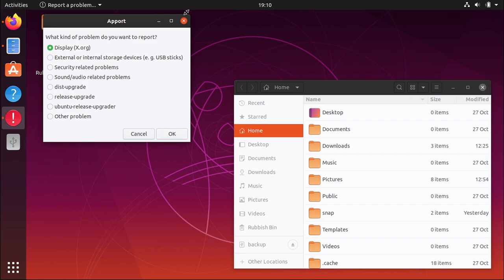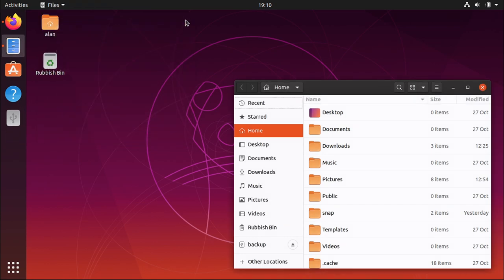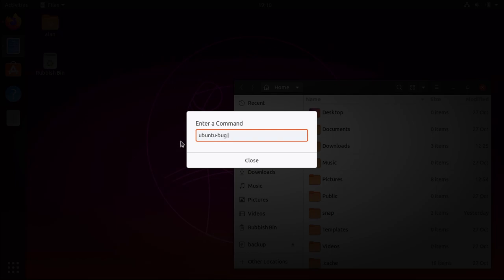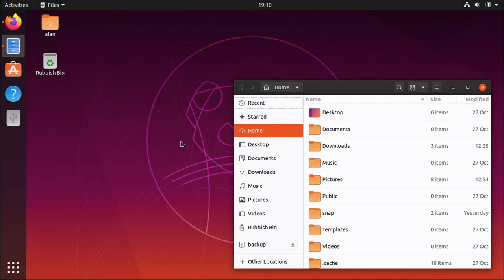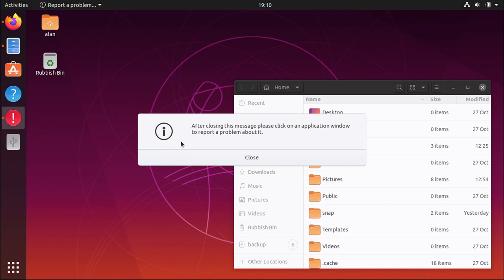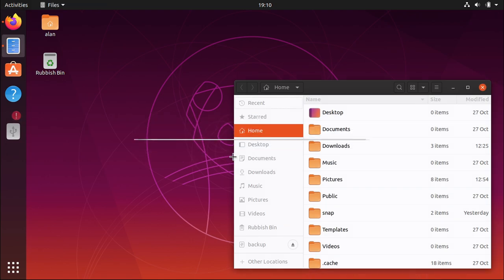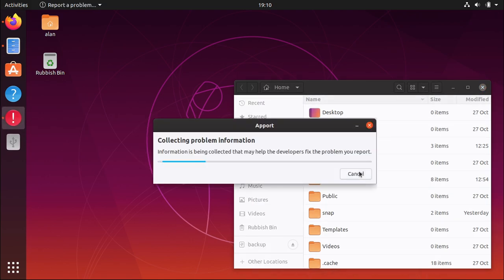If you know which application the bug occurs in, you can run ubuntu-bug-w. Then click the window of the application which has the problem. Then again, step through the prompts as directed.